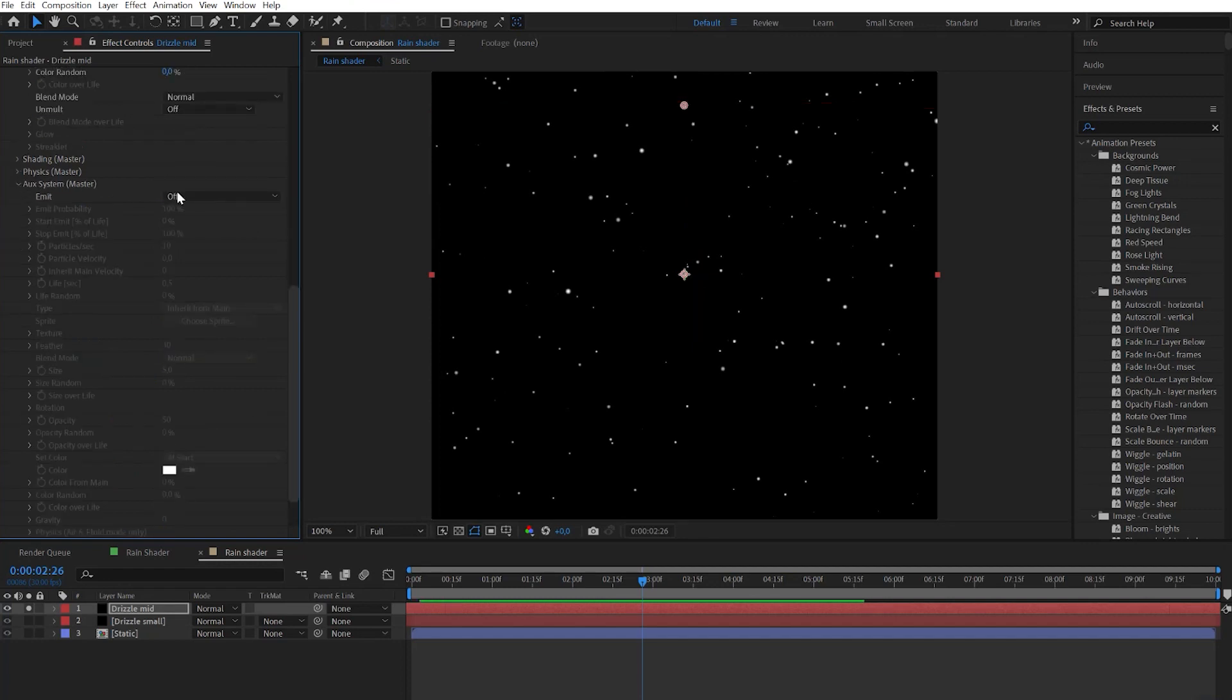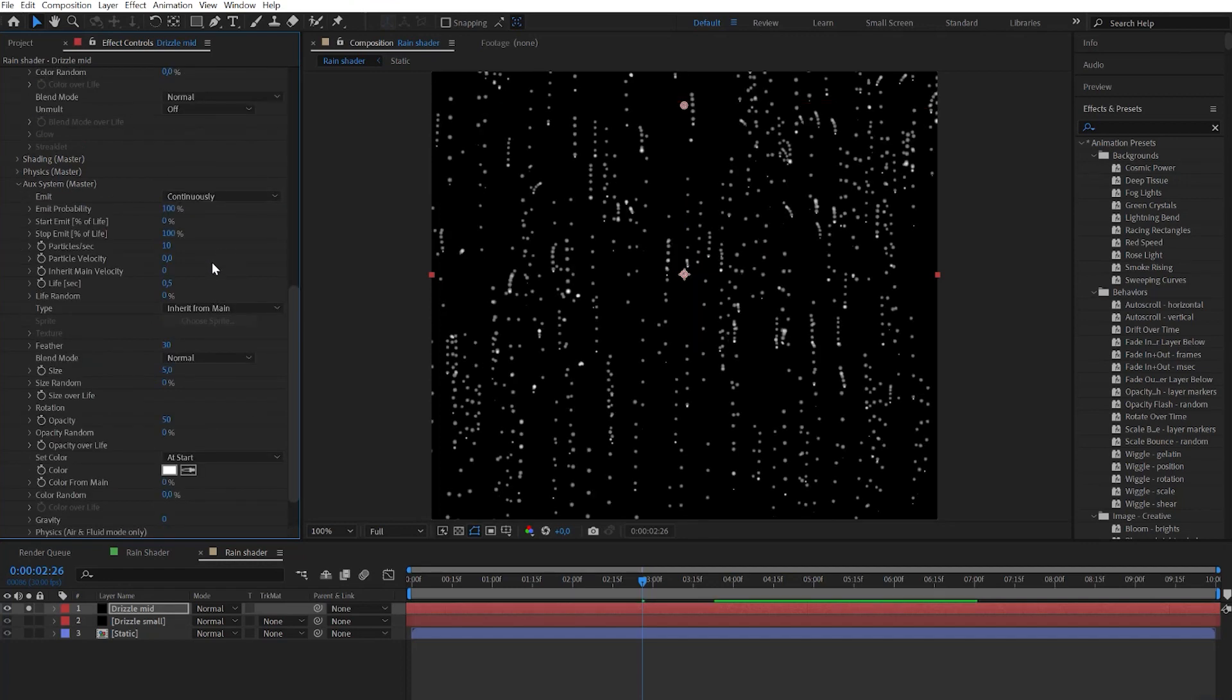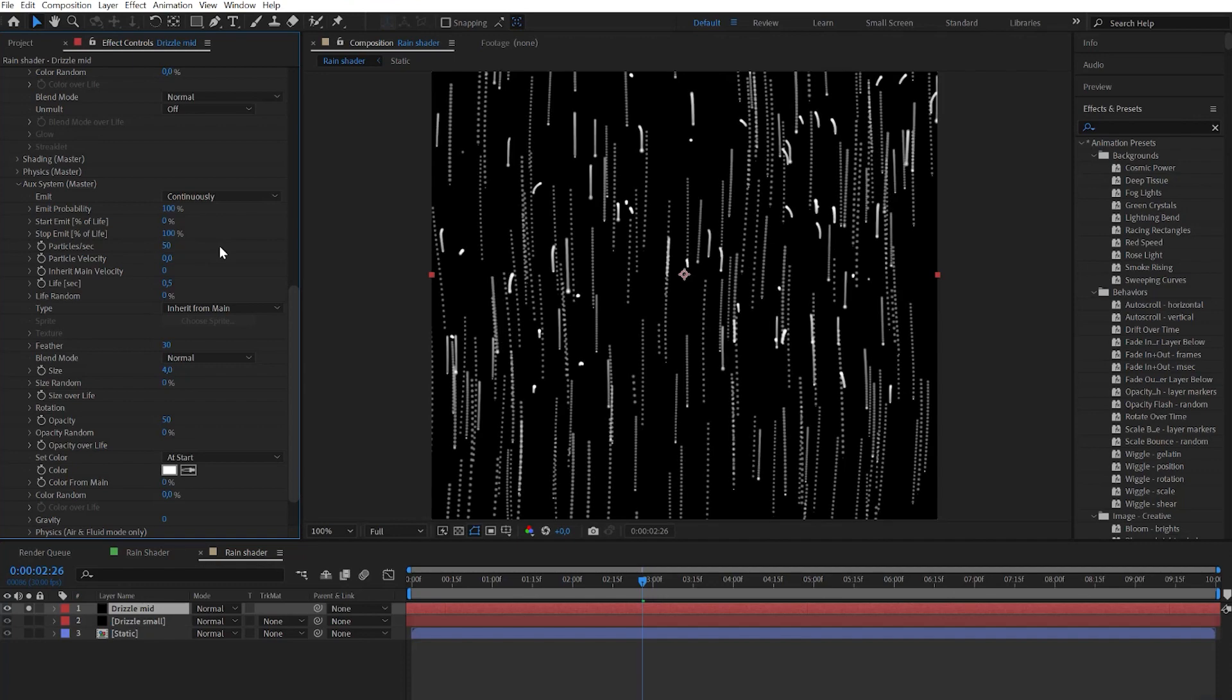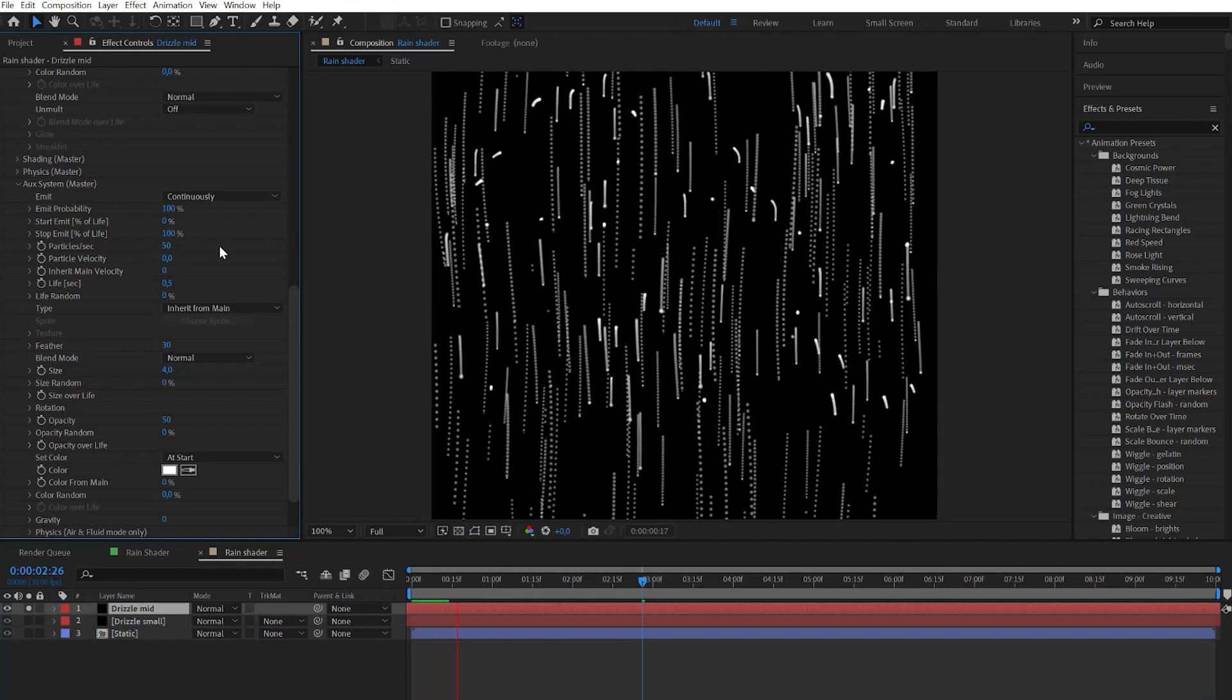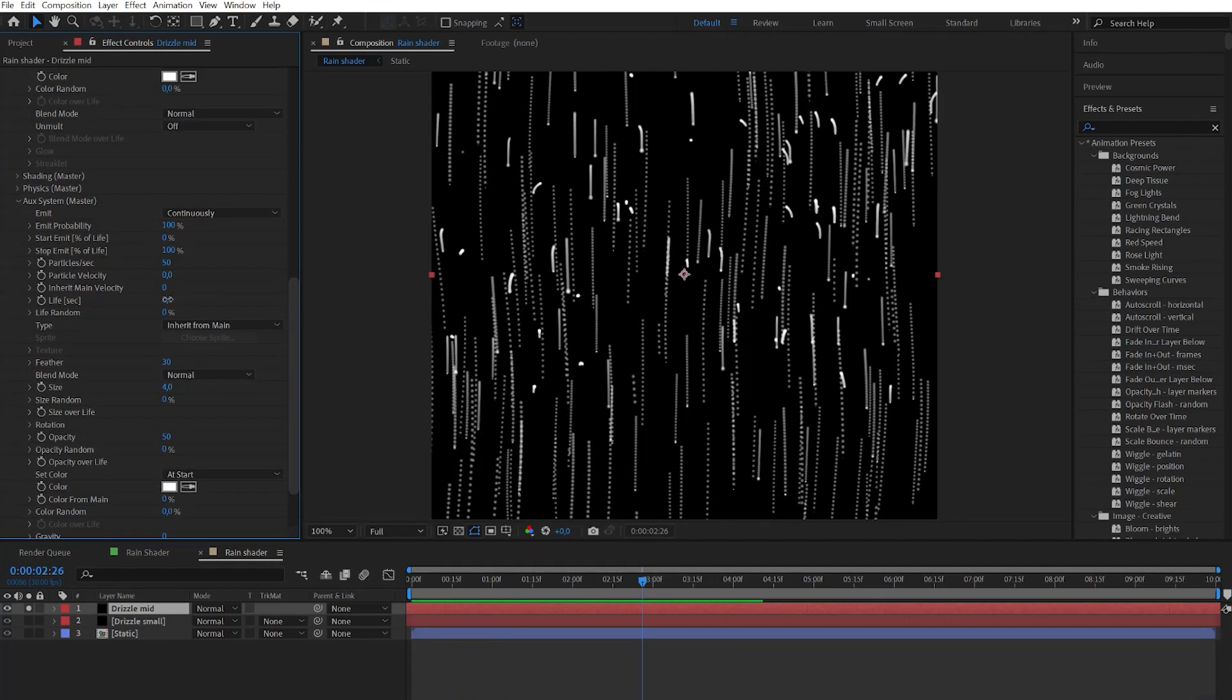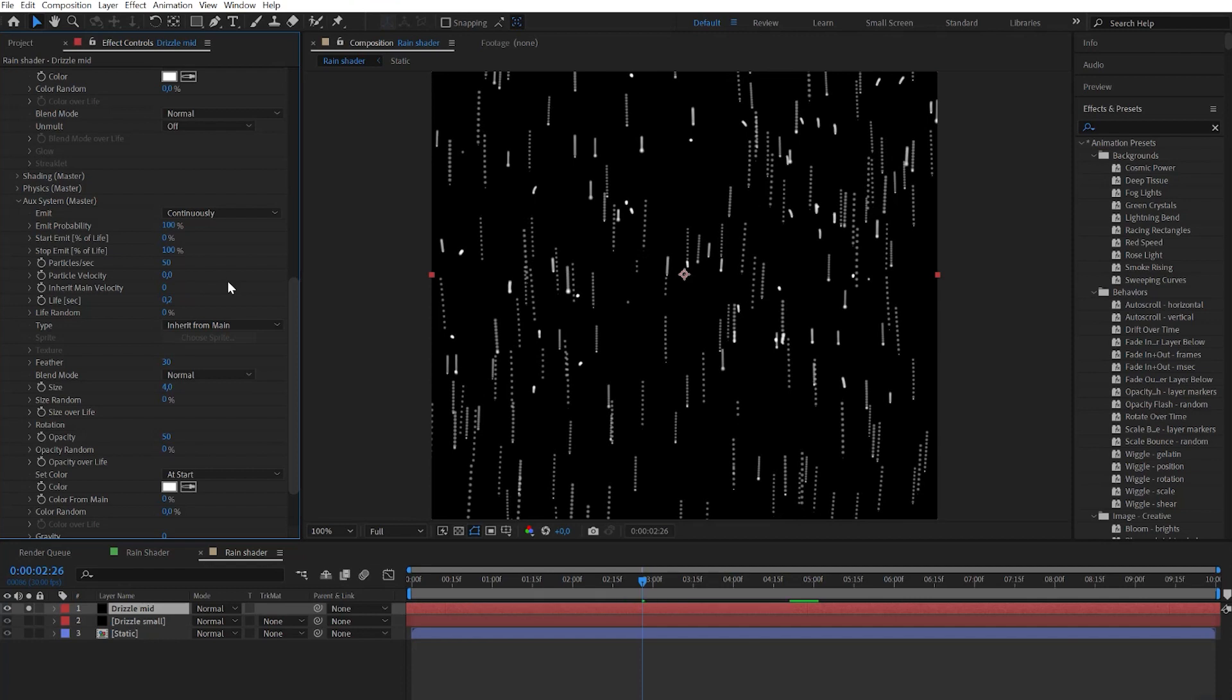After let's go to auxiliary system and turn it on to continuously change size. After it let's go and change particles per second. Let's increase this number. Now we have trails and it's quite dotted. But don't worry, let's change the life to 0.2 seconds.